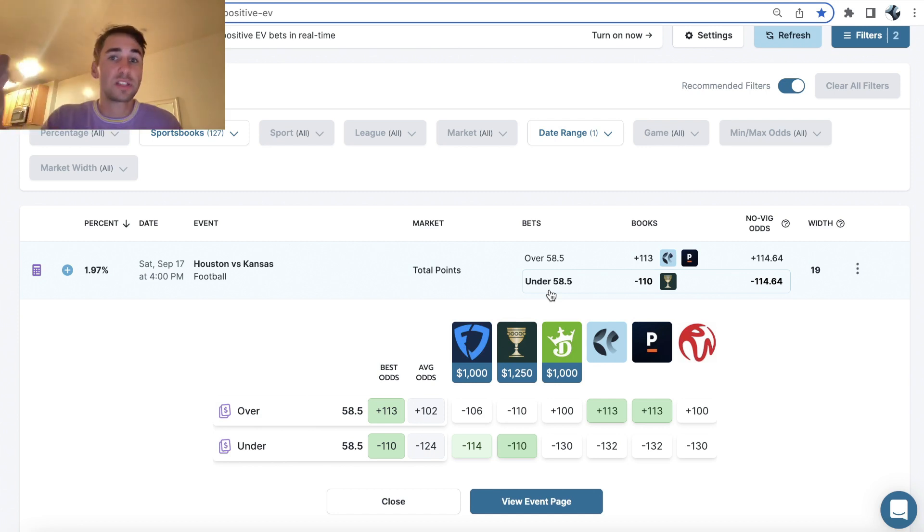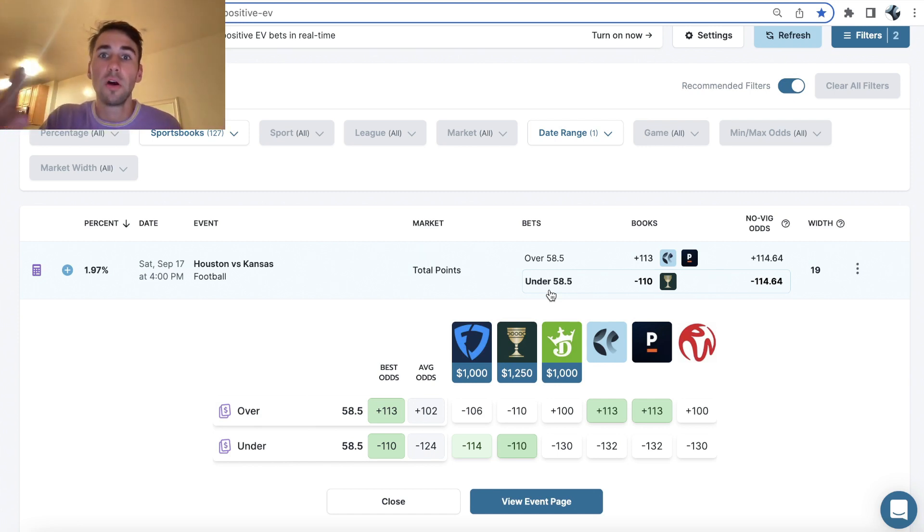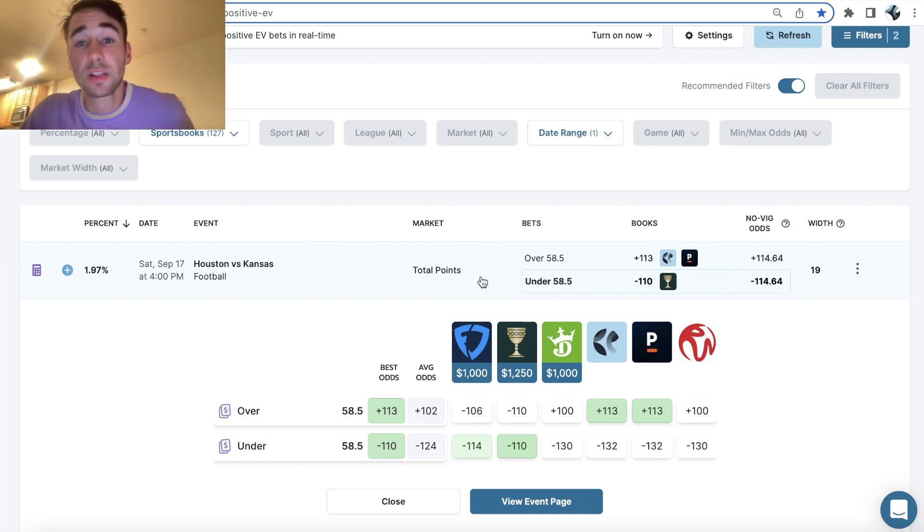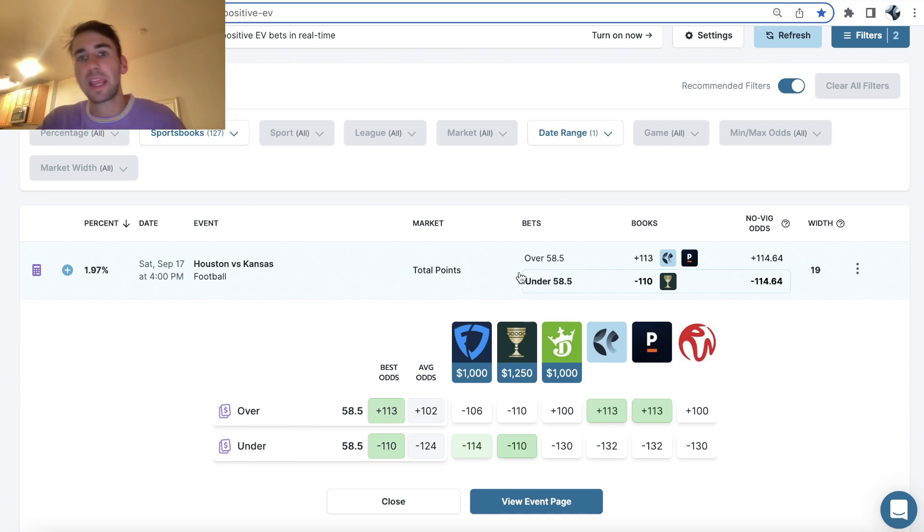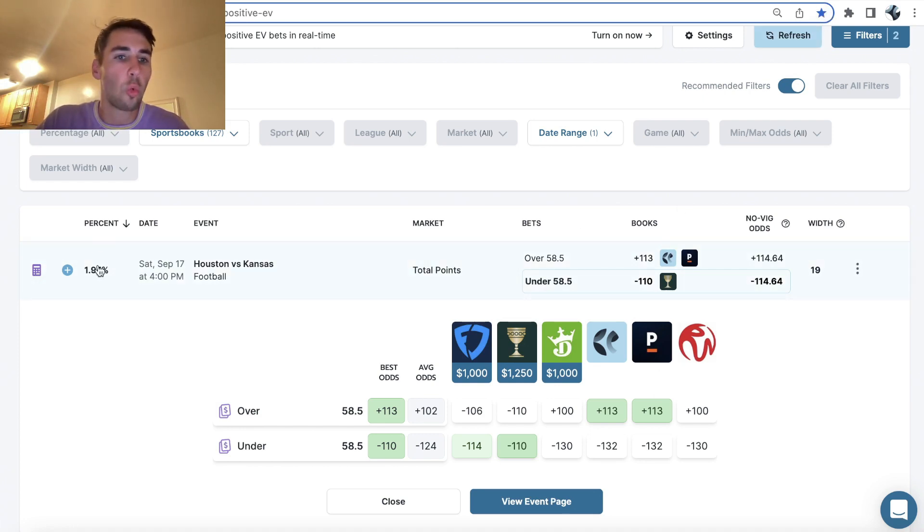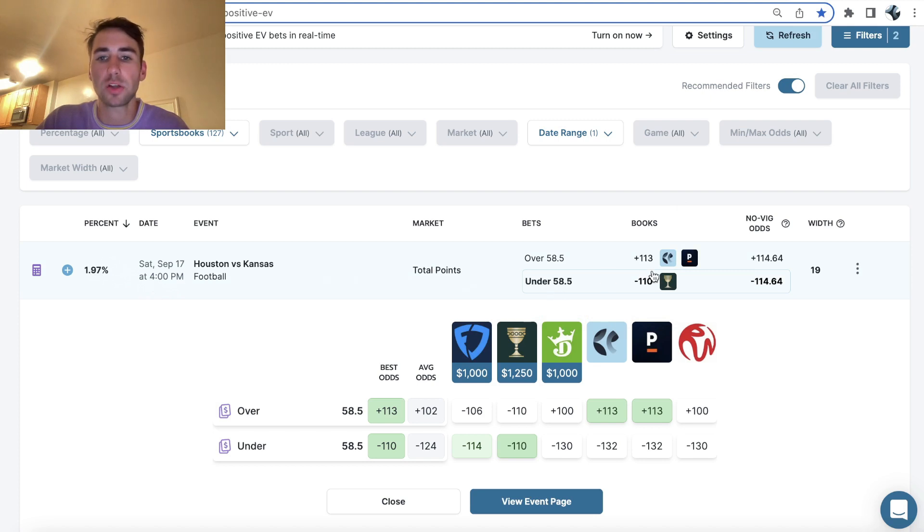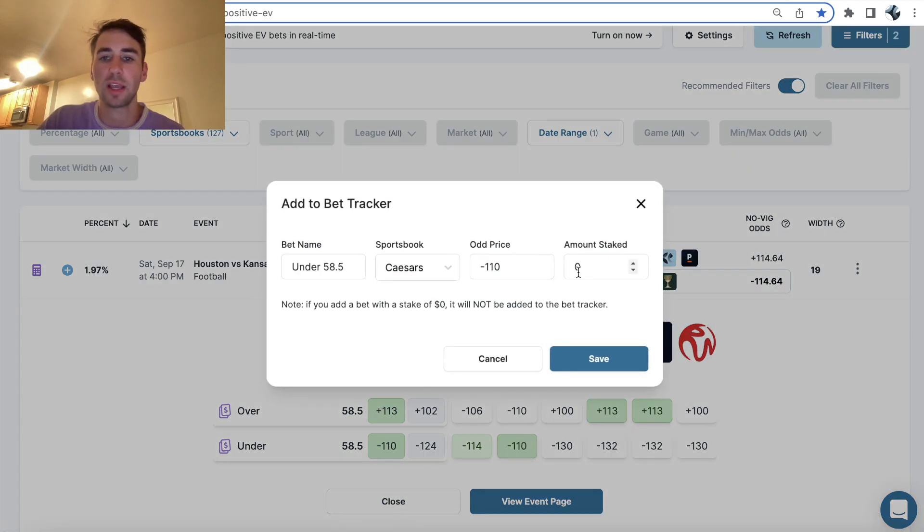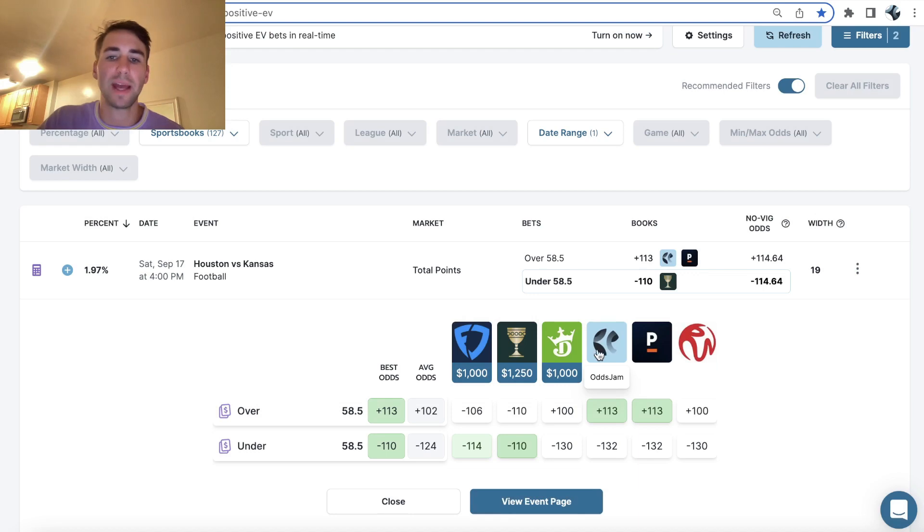You're essentially forming your own portfolio of mathematically profitable bets. You're like a hedge fund in sports betting. That's the way you should be thinking about sports betting. So this is the first play I locked in. 250 bucks, 1.97% profit margin, under 58.5 Houston Kansas, and you can go ahead and add this bet to your bet tracker.